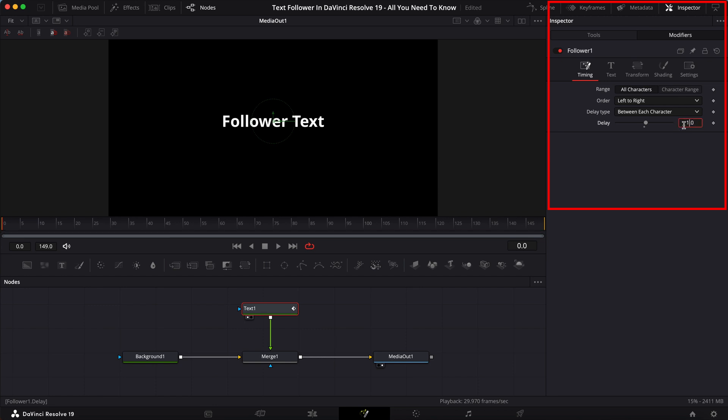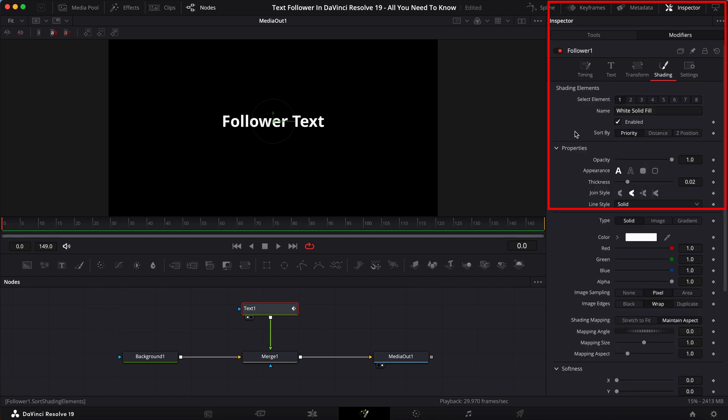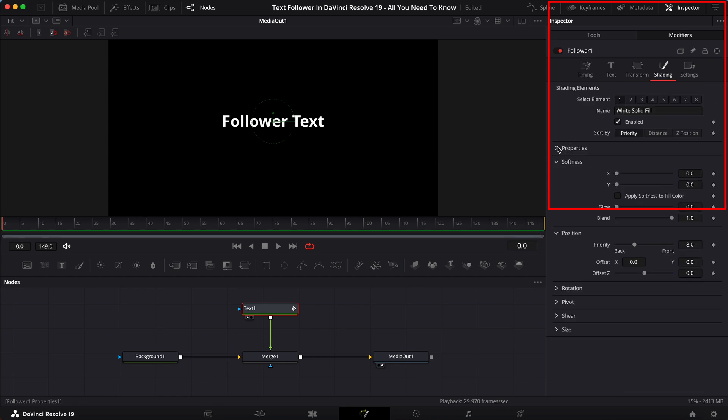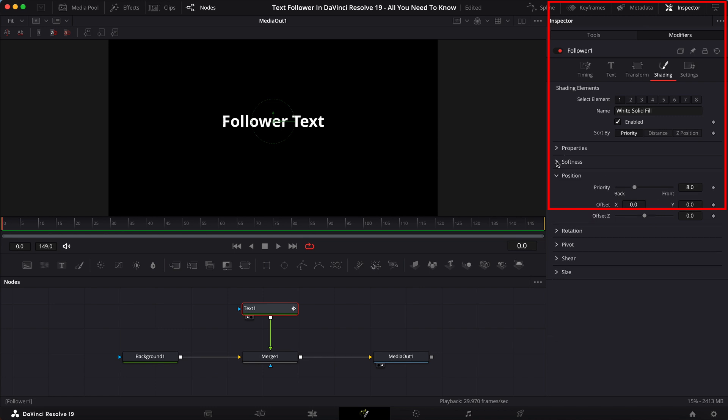And it's kind of weird that the position is under the shading tab. We're in DaVinci Resolve 19, but the position for this is in the shading tab. It doesn't make sense, so you'll have to just remember this.